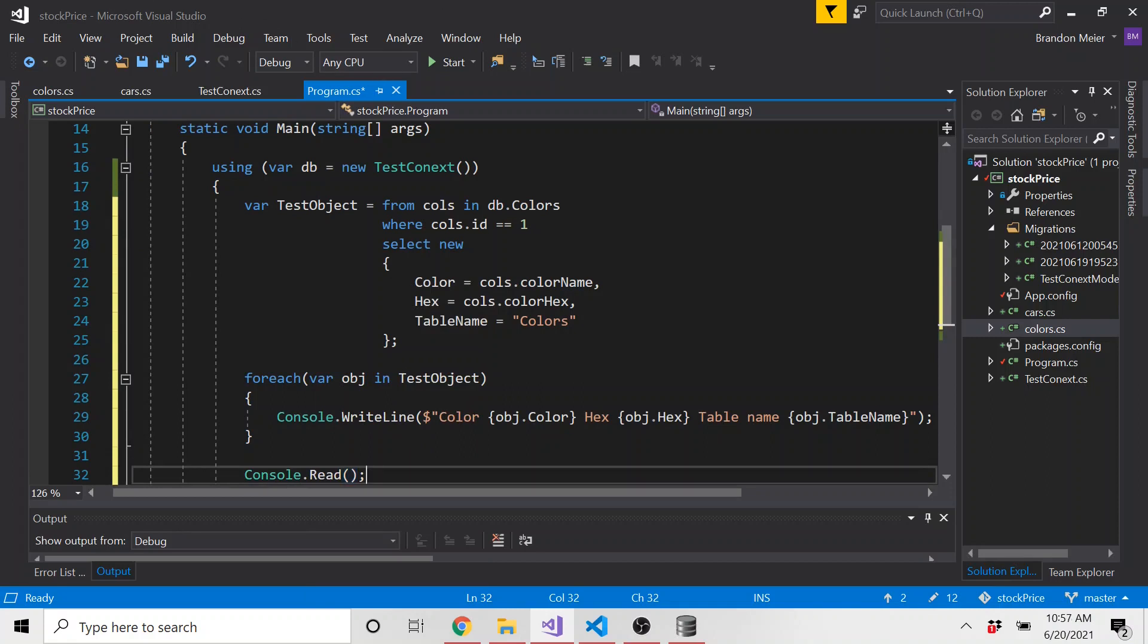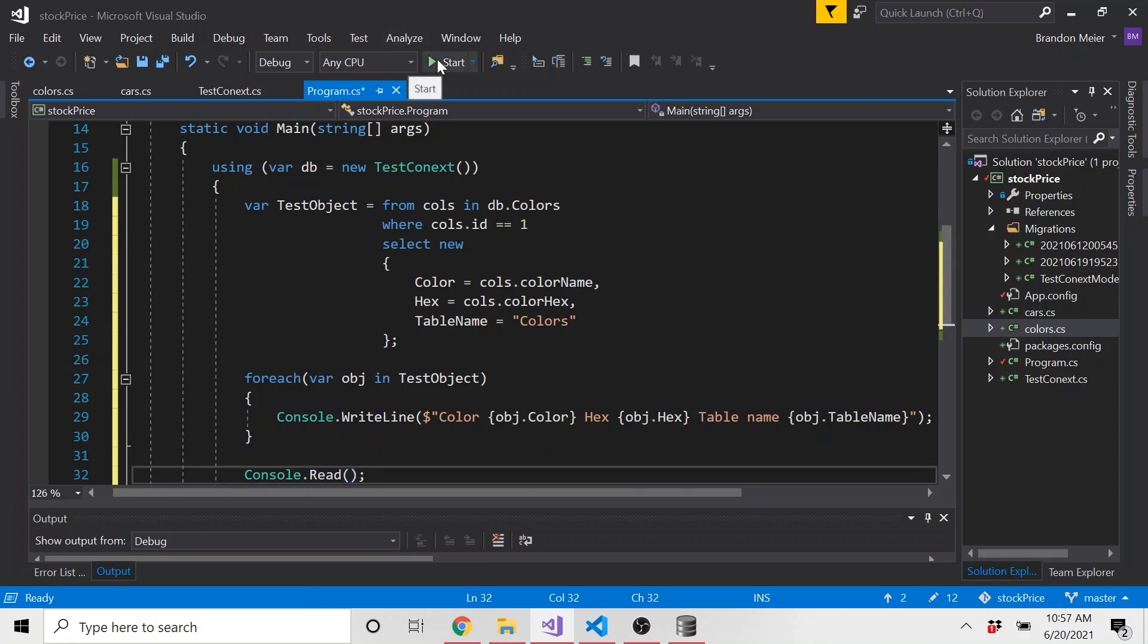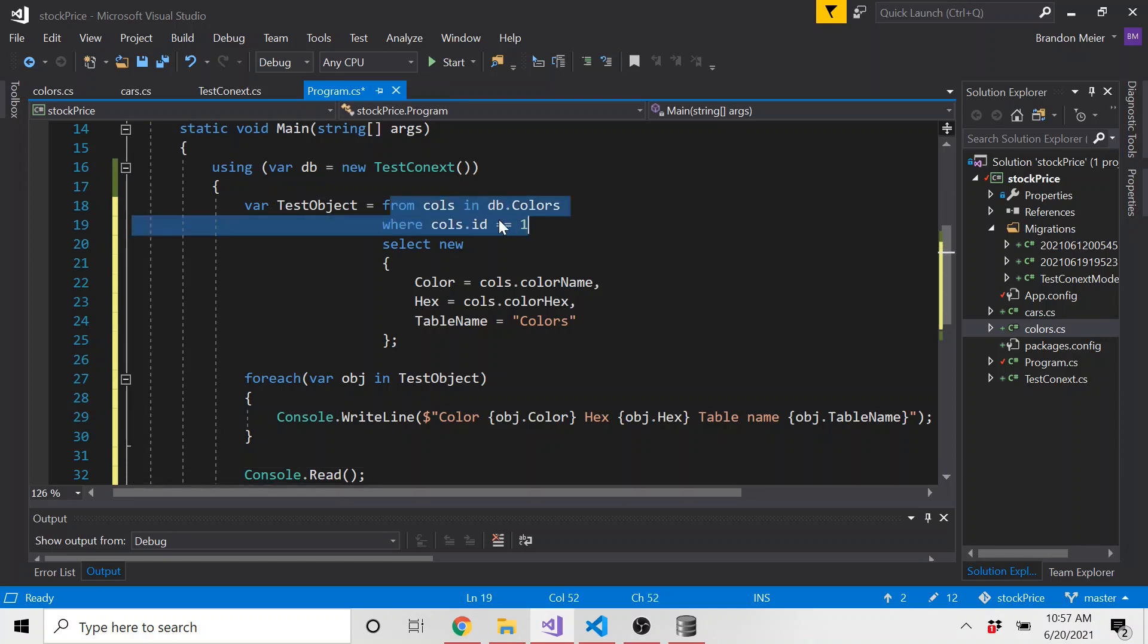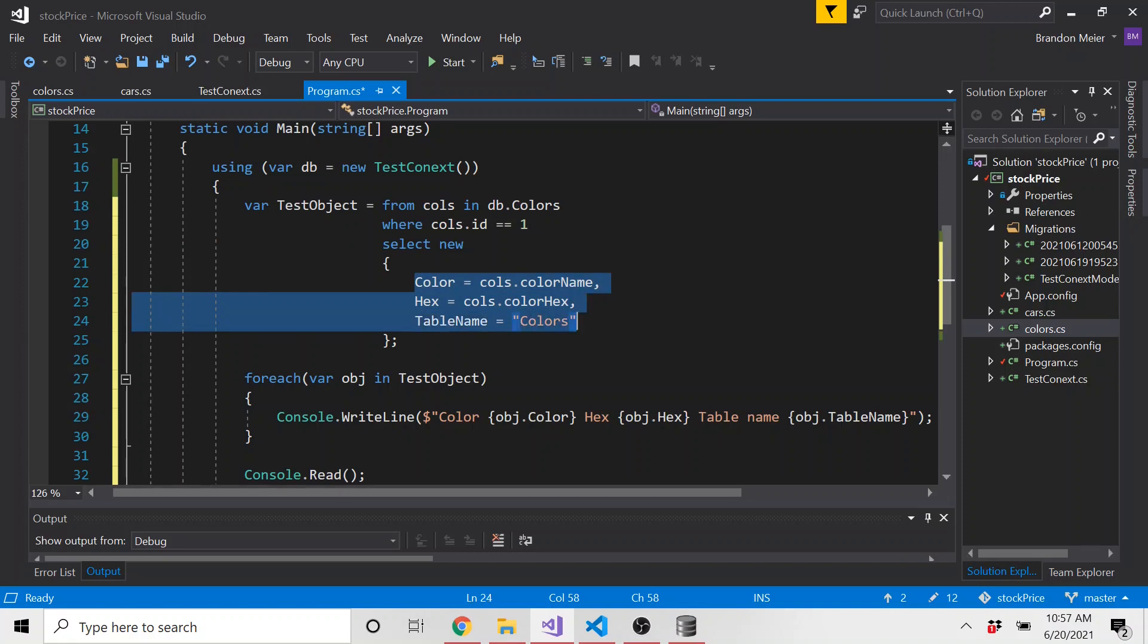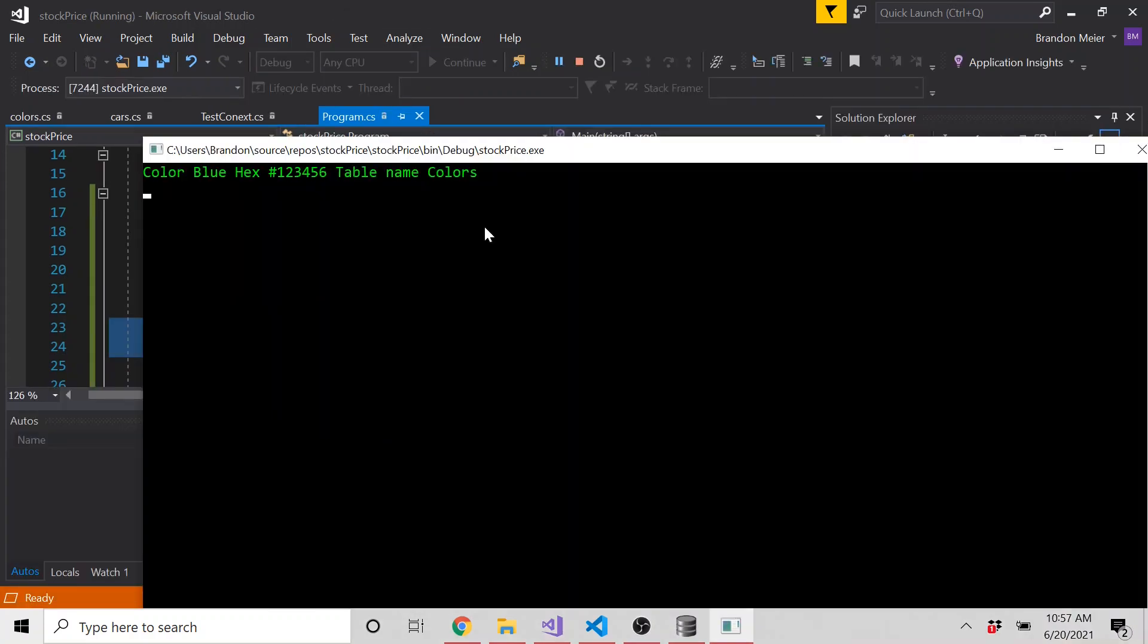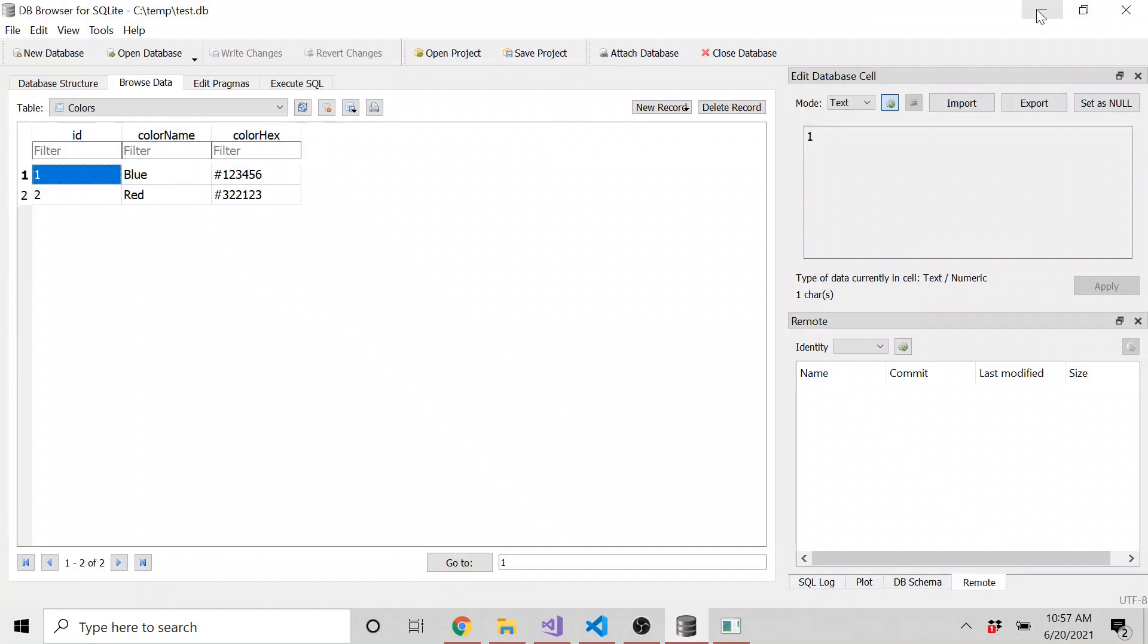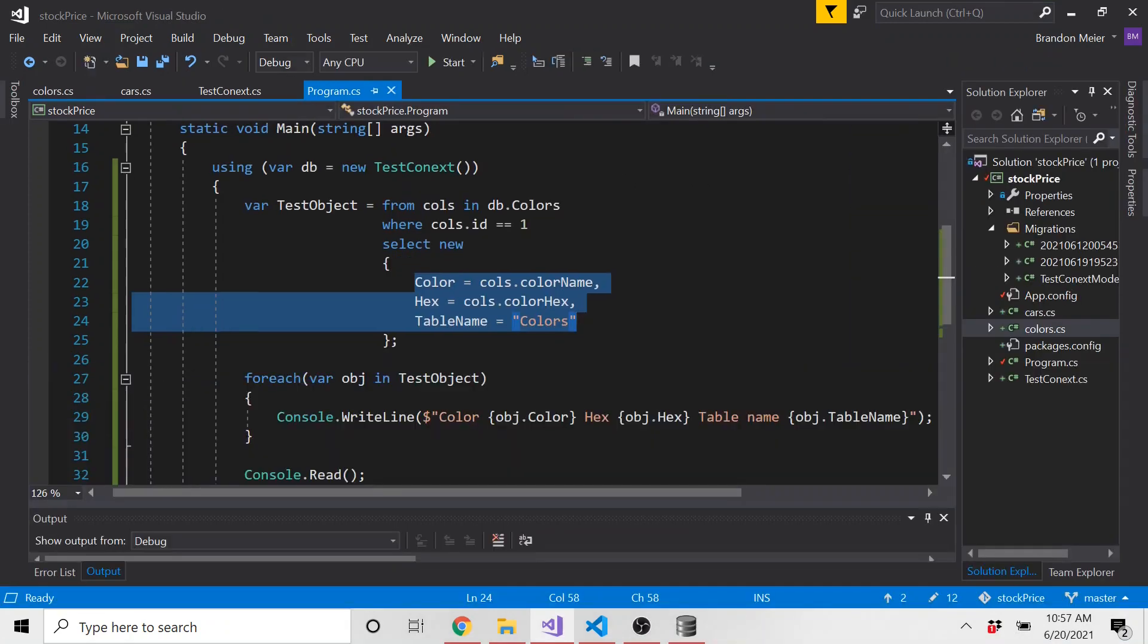And at the very end, we need to do a console dot read. So we can read this before it disappears off the screen. And yeah, let's go ahead and run this. So once again, it's going to use LINQ and entity framework to query from our database. With this where clause, it's going to return not only parts of what it returned from the database query, but also we're going to add some other stuff to what it returns that are going to print it out. And here we go. We have color, which is blue, hex is this, and table name is colors, because that was a hard coded string value. And if we look, one is blue, and that's the hex value says correct, because we put the where clause where ID is equal to one.